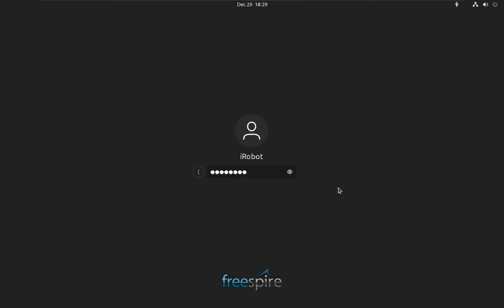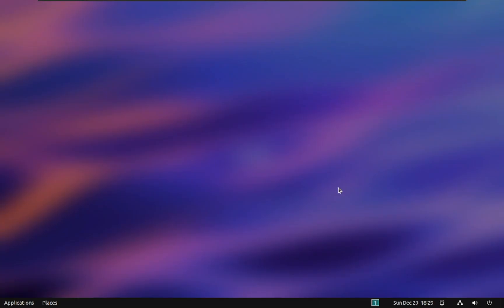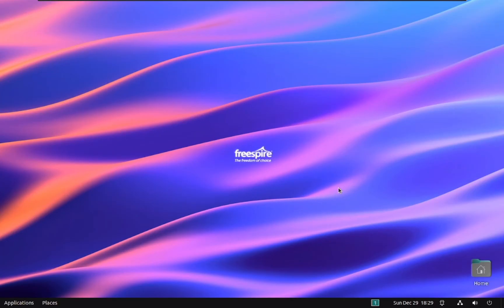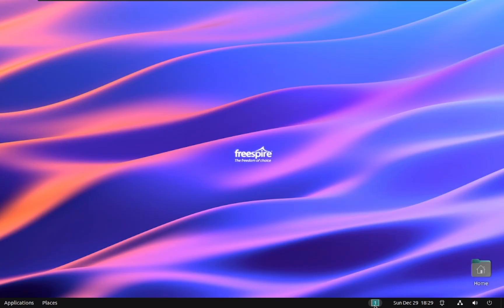Freespire typically utilizes the XFCE desktop environment, renowned for its lightweight and user-friendly design. You'll notice several similarities to the Windows interface, making the transition smoother for familiar users. Taskbar: located at the bottom of the screen, the taskbar displays running applications, the system tray, and the start menu.